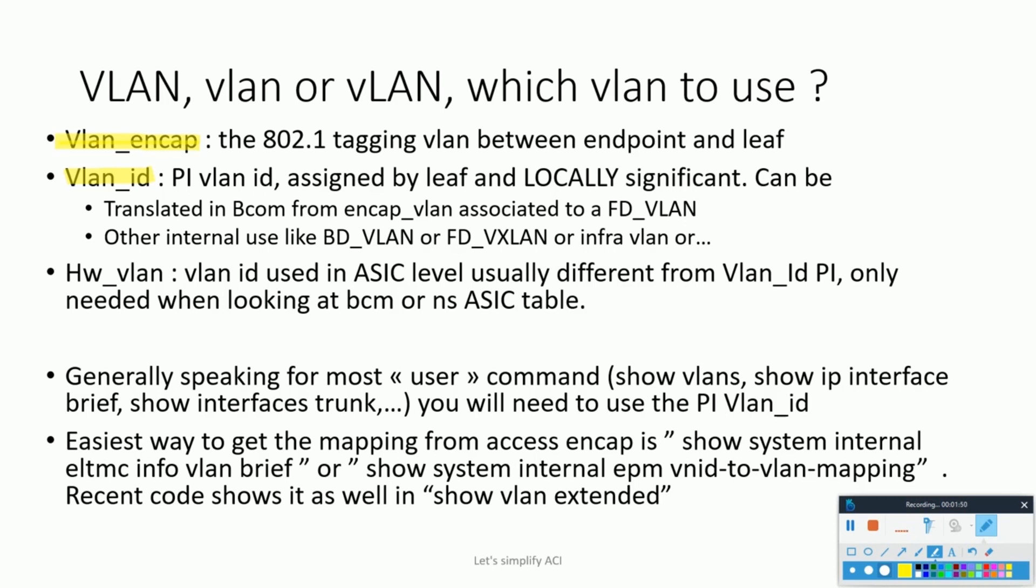Now comes the hardware VLAN. Most switches, specifically in ACI leaf, comprise of a Broadcom ASIC that is used when traffic is meant to be locally switched. This hardware VLAN is utilized by the Broadcom ASIC chip.